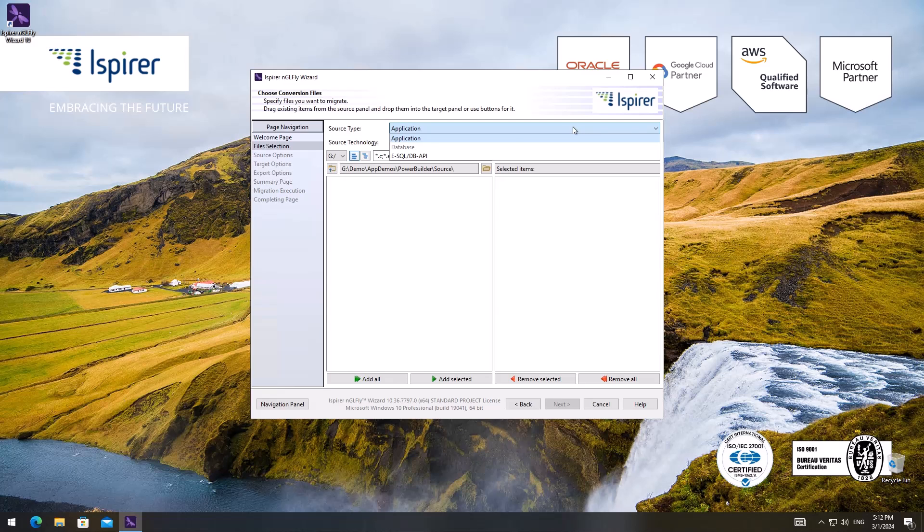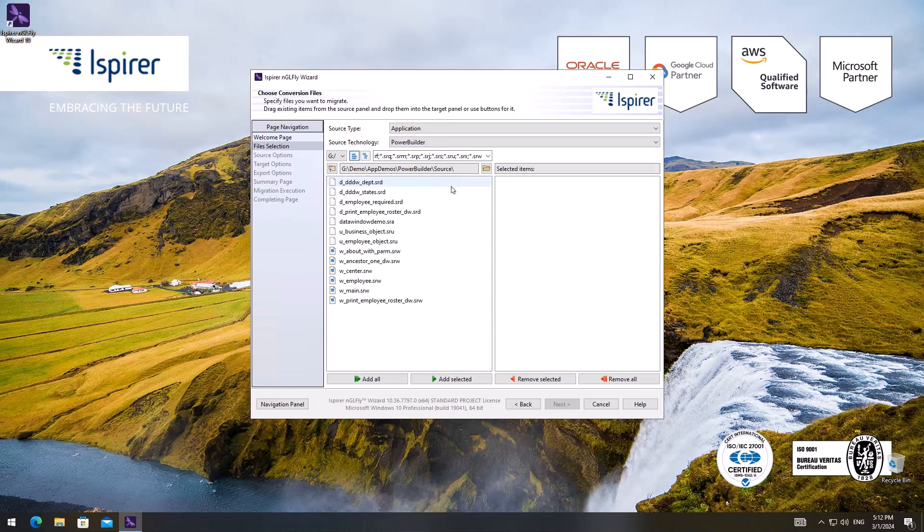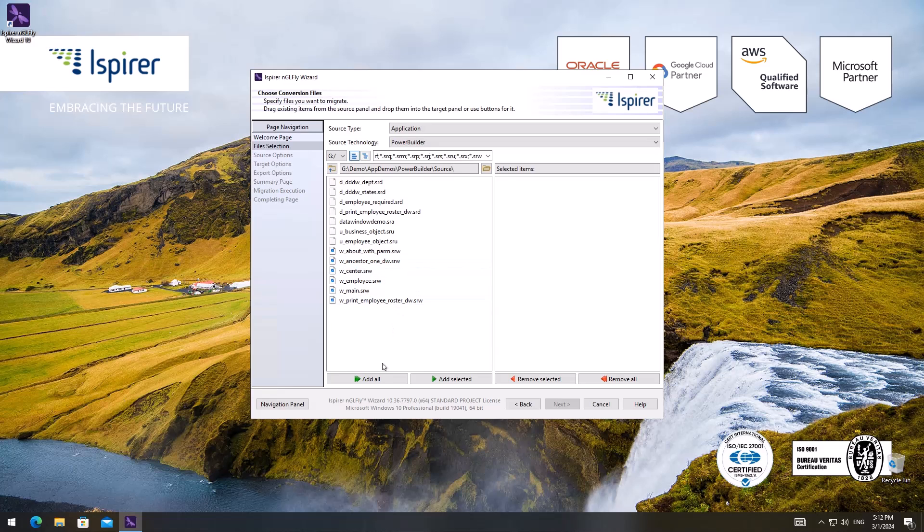I need to choose PowerBuilder as the source technology, but our tool also can migrate different languages, for example COBOL or Delphi. Then I choose the source files that I want to convert. This process is the same for all directions.